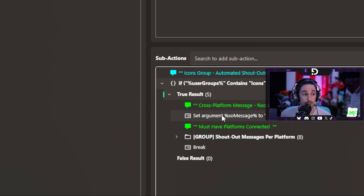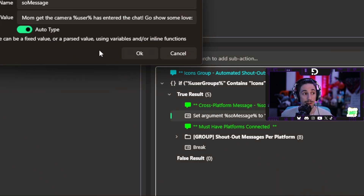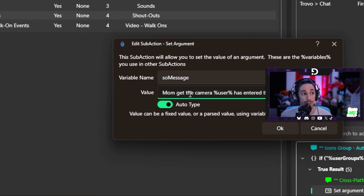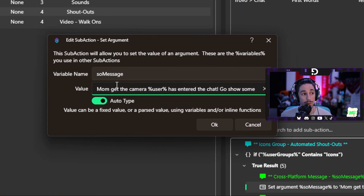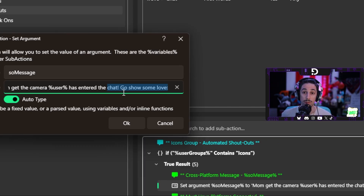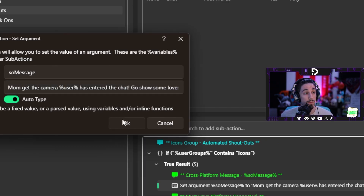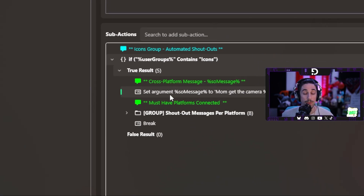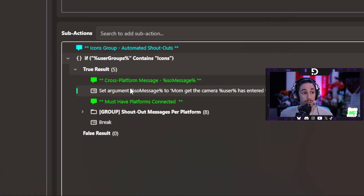What I've done is made it a little bit easier by setting an argument with shout-out message as the variable. The message by default says 'mom, get the camera, percent user percent has entered the chat, go show some love,' and then it'll have the corresponding link after that. You have your shout-out message variable — now how do we get those to show up on the different platforms? First we have to find out what platform they're on, which trigger is firing this sub-action list.